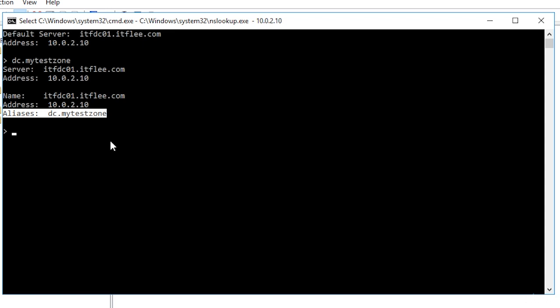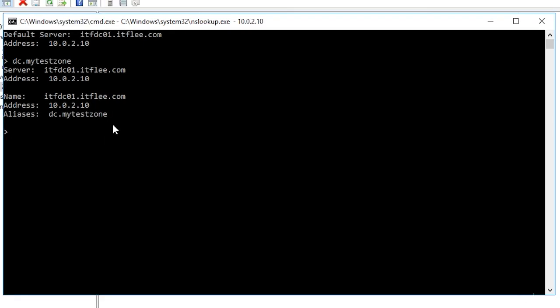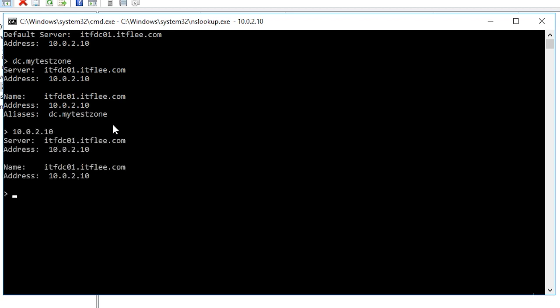This is perfect. Now let's run a reverse lookup by searching for the host name that holds the IP address of 10.0.2.10. All we need to do in order to run the reverse lookup is enter the IP address we want to find so I will do that now. We can see again that the DNS server showed us the fully qualified domain name of the host name that is holding this IP address.